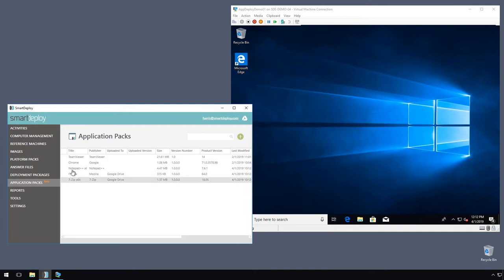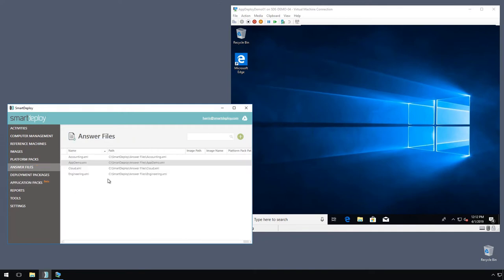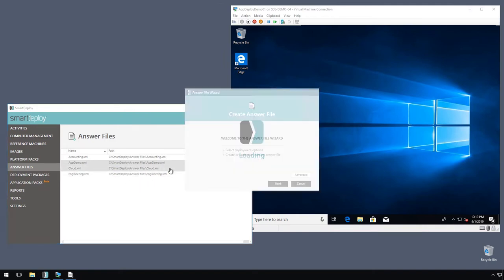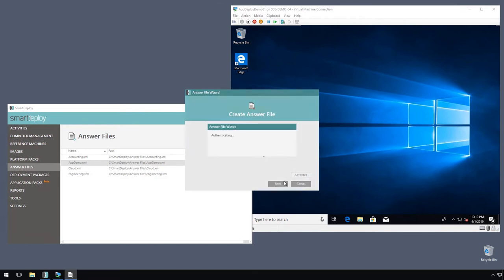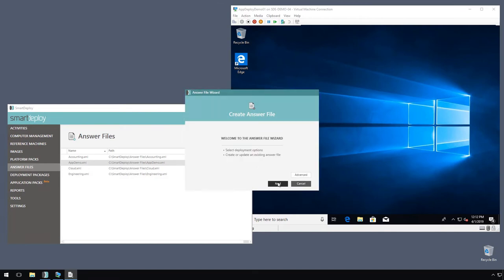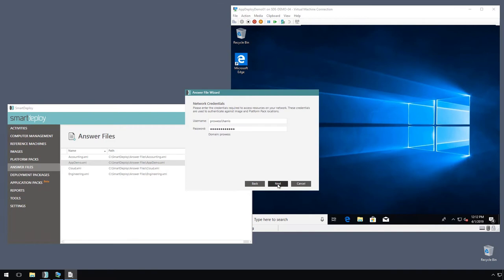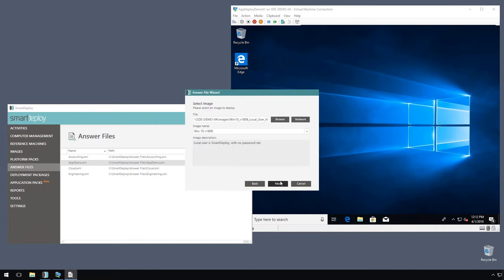Now we want to go over to our answer file and include some of these packs to be installed as part of deployment. So I'm going to edit my app demo answer file. It's got most of the stuff already filled out, so we can just go ahead and click through my username and password, the path to my images, and to the platform packs.